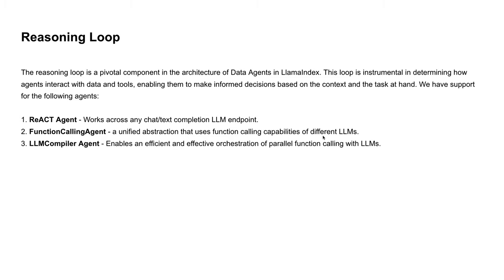On the tool abstraction side, we have two different types of tools. Function tool allows users to easily convert any user-defined function into a tool. Query engine tool converts an existing query engine, basically converting a RAG pipeline into a tool.